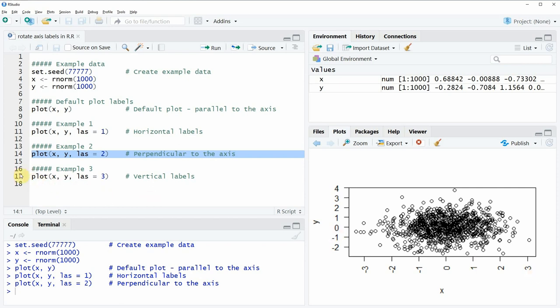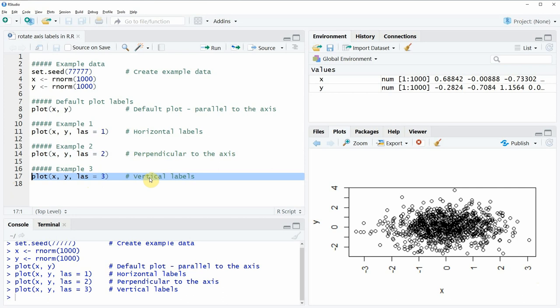And the third option we have is that we specify the las argument to be equal to 3 and that means that all our labels are aligned vertically. So if you run this line of code you can see that all our axis labels, the y-axis labels and the x-axis labels are aligned vertically.